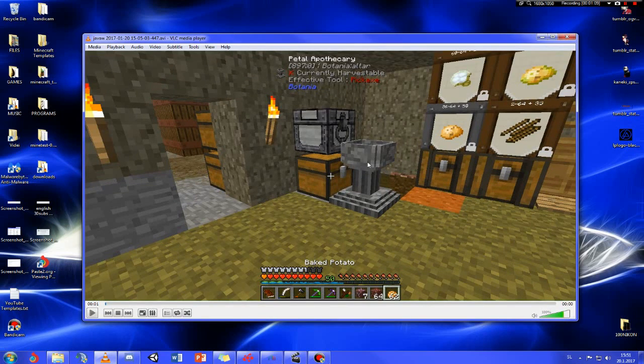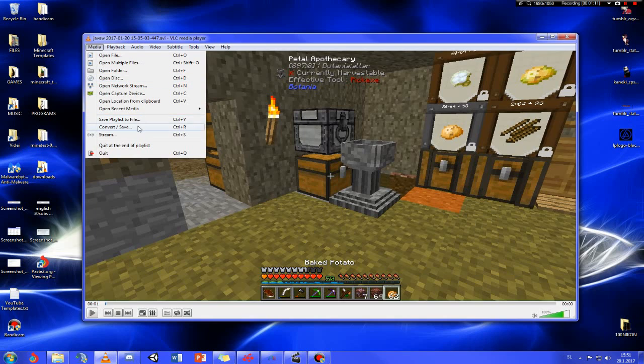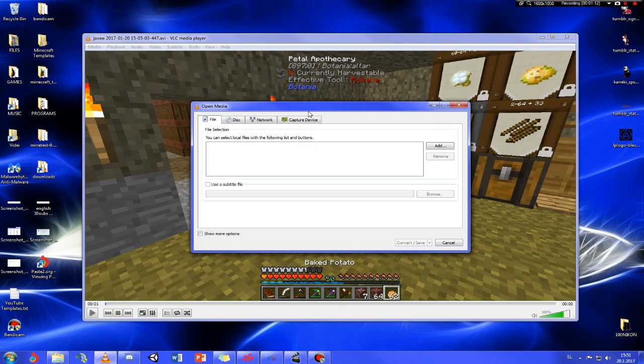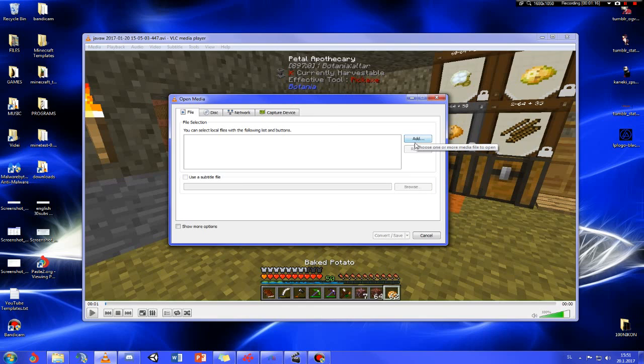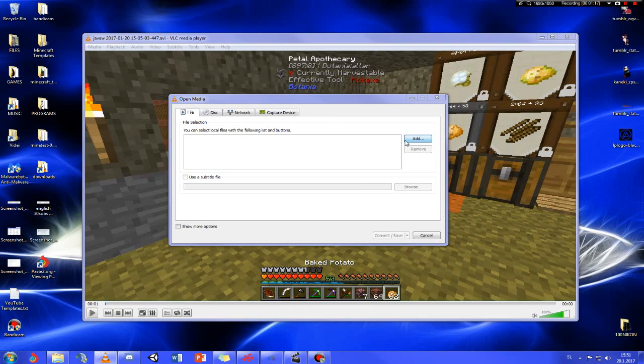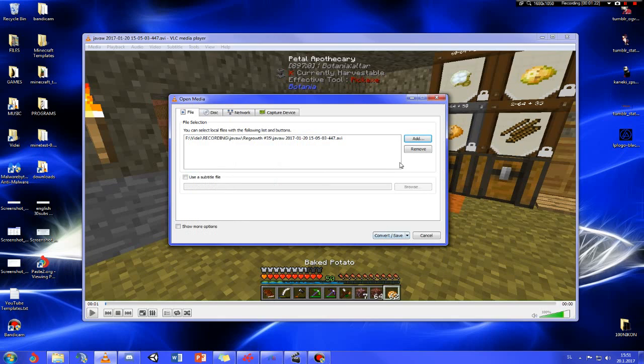It's very easy, no big deal. You go to convert slash save, go to add, add the video that got corrupted. Click this arrow pointing down, then click on convert or do Alt+O.